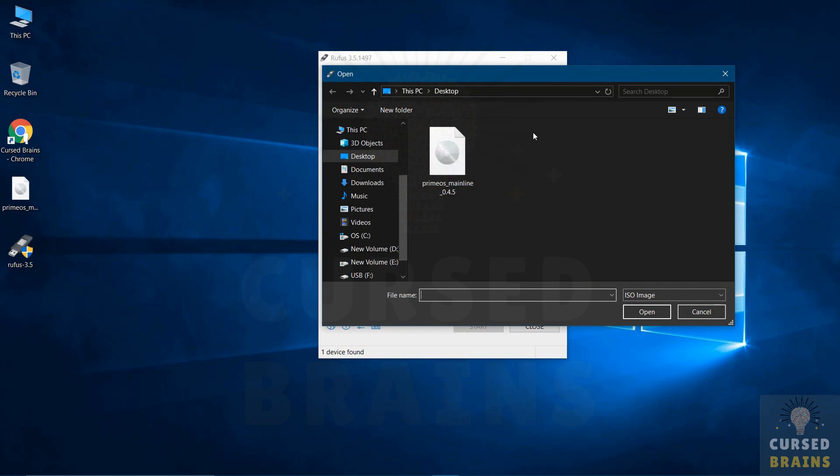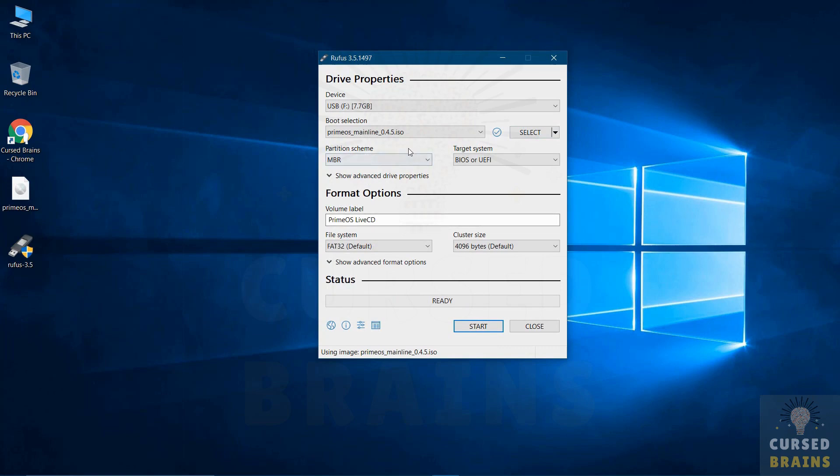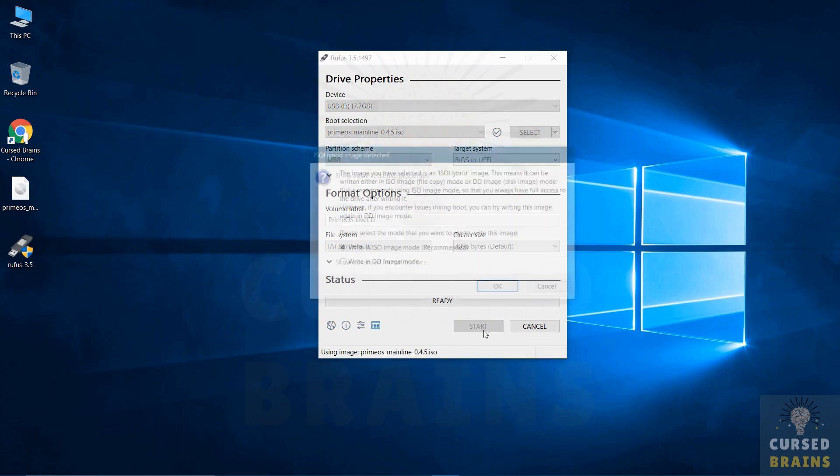The USB drive will be automatically selected in Rufus. You have to locate your PrimeOS ISO file, just leave the settings as it is, and start the process to create the bootable USB drive.